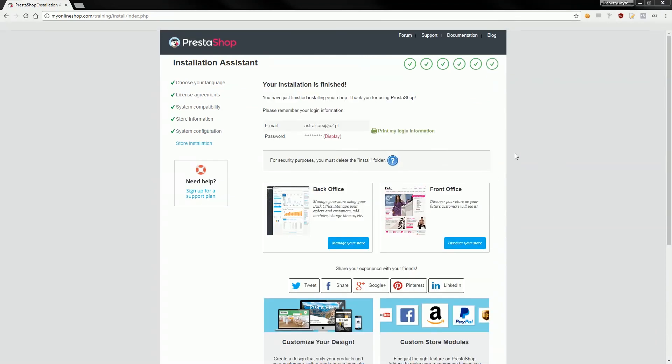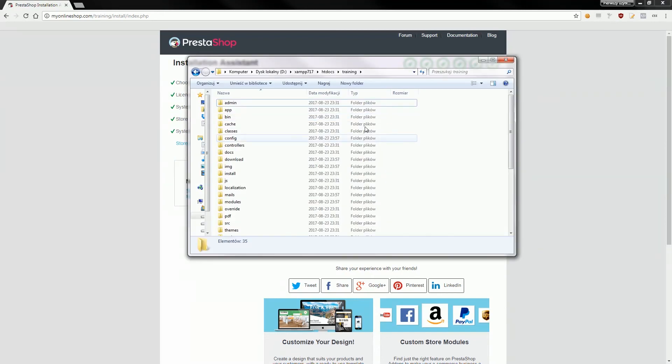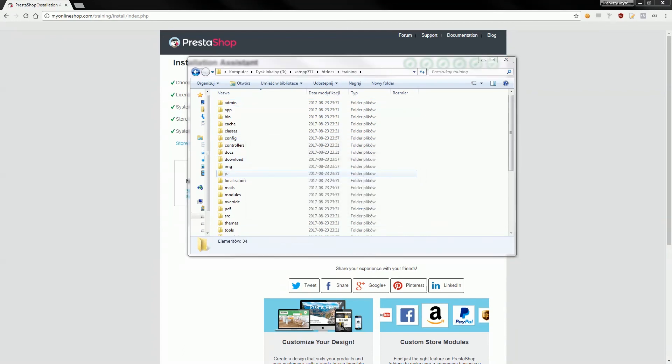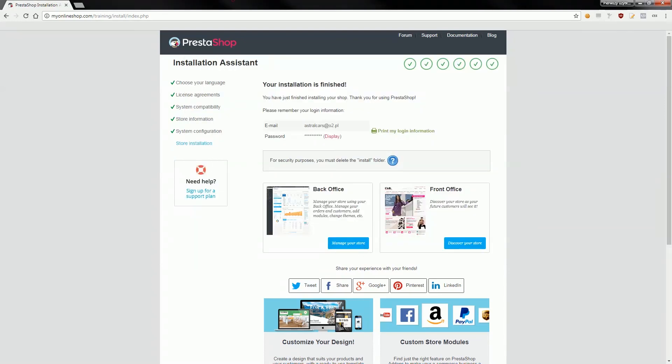Okay, as I promised I'm here again. Once installation will be ready you will see confirmation that your installation is finished. Here you can see some additional information that you put into the form during installation process. And the last step required is a deletion of install directory that is available in root directory of your PrestaShop. Just remove it and you will be able to log in to your shop back office.